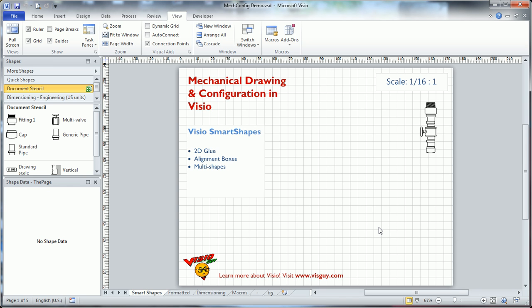Hi everybody. I wanted to talk a little bit today about how you can use some of Visio's built-in features and how you can do some custom work yourself to create a solution that might help you to create some mechanical drawings or say a configuration tool that takes the form of a Visio drawing.